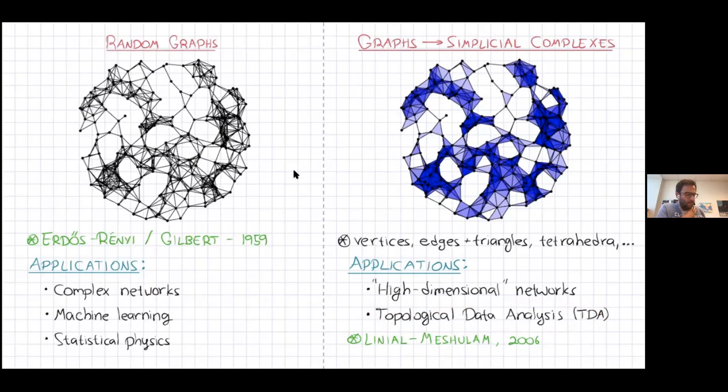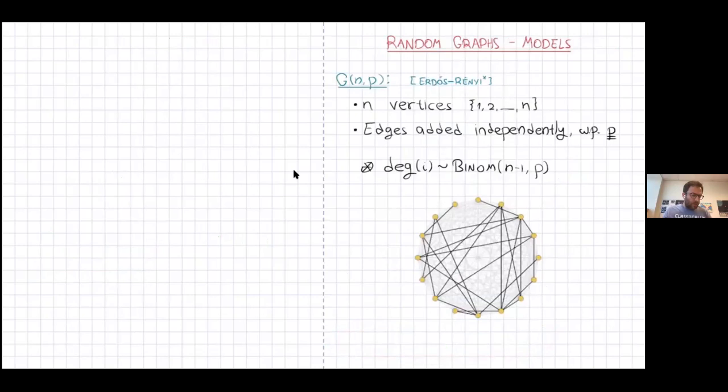We're not going to talk about applications anyway. This area is much younger — probably the first work is by Linial and Meshulam from 2006, so it's around 15 years old. My main goal in this talk is to clearly describe what kind of models we want to study and what kind of phenomena we want to study on these models.